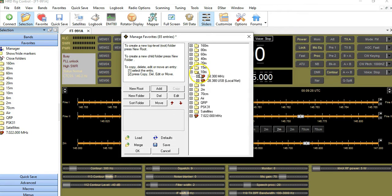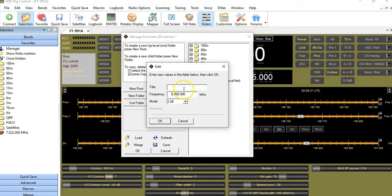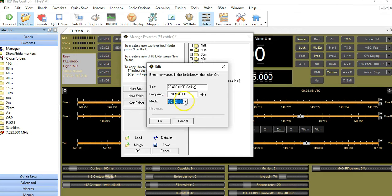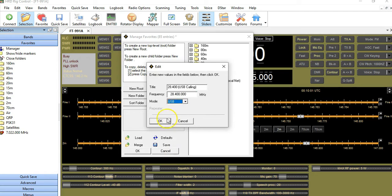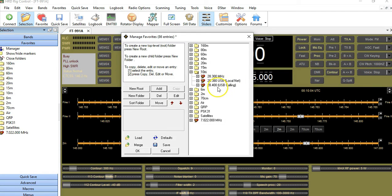With the folder open, I'm going to click Add. The next frequency is the calling frequency, which is 28.400. I'm going to call this 'Upper Side Band Calling.' I enter the frequency 28.400, press Tab, select Upper Side Band, and click OK. See how that updated?